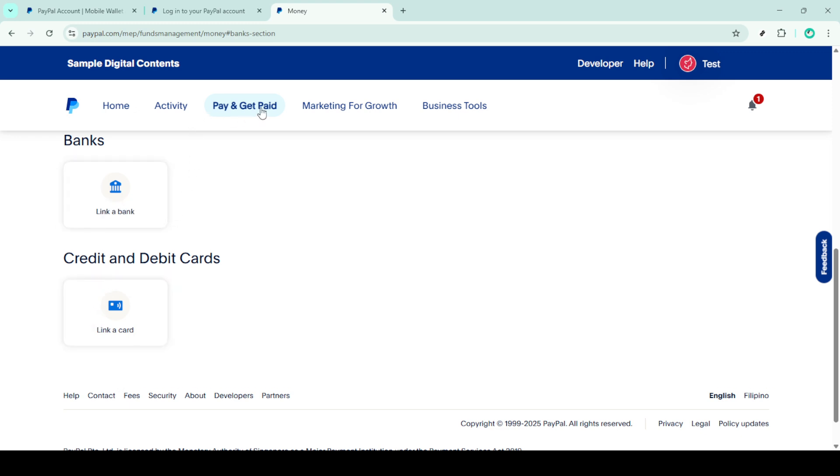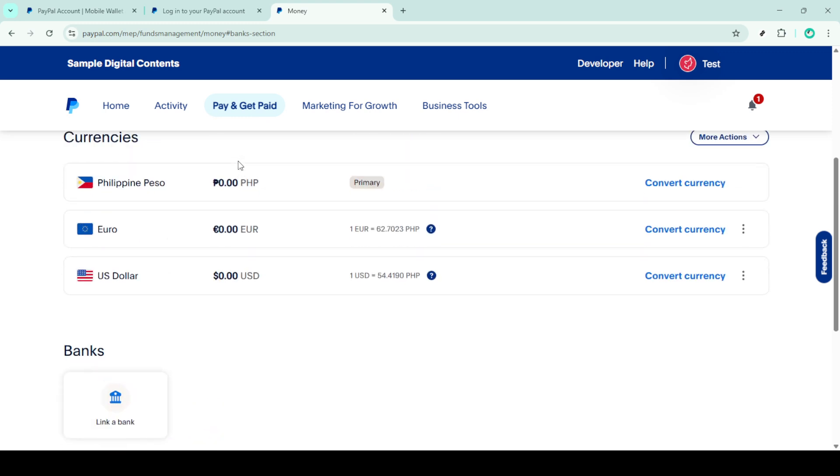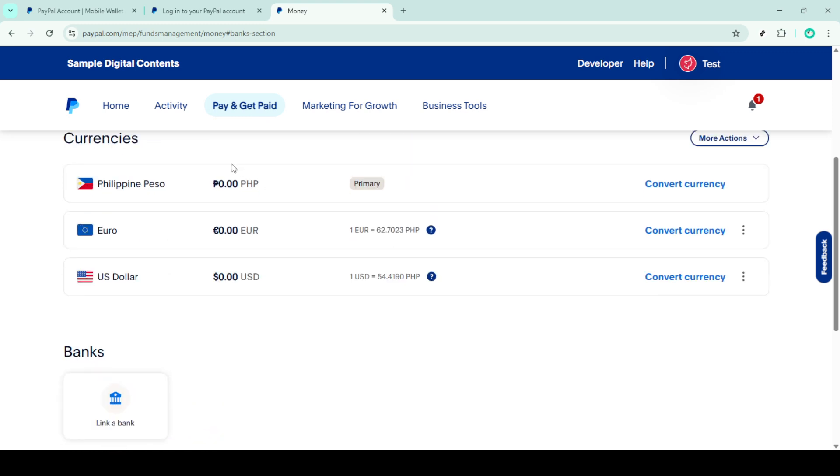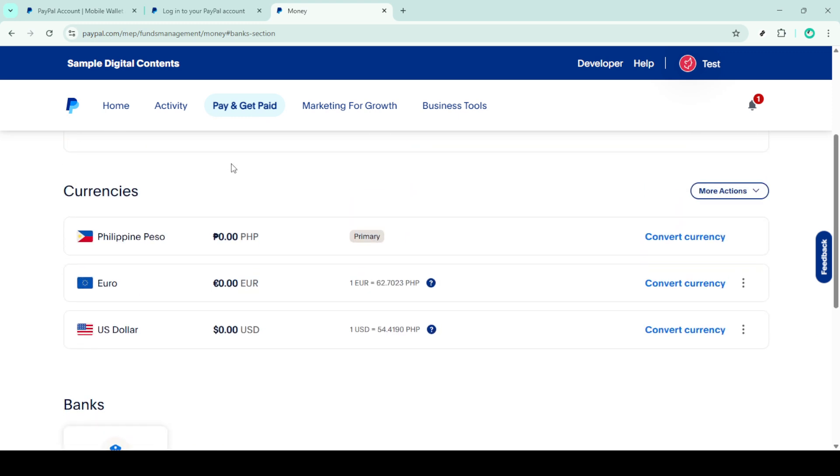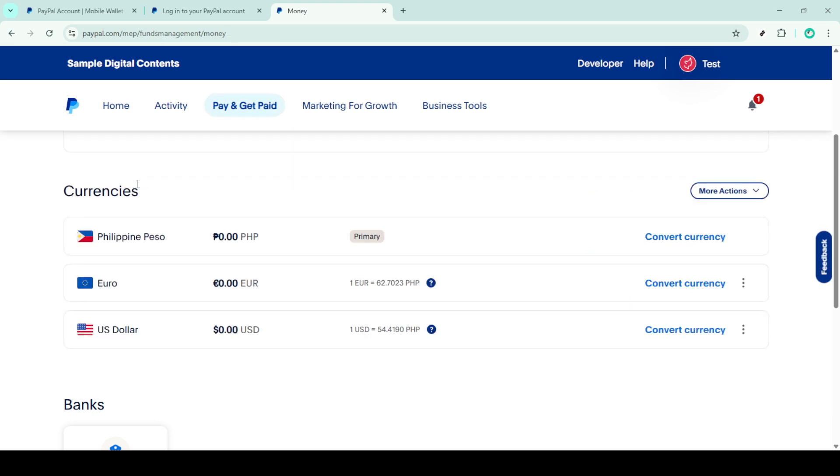To lift these limits, you will need to complete the verification process. This typically entails connecting and confirming a bank account or a credit or debit card. PayPal might also request additional information to confirm your identity, especially if there's any unusual activity noted on your account or to comply with regulatory requirements.